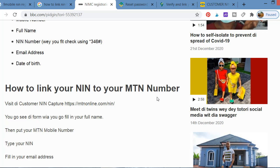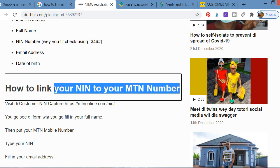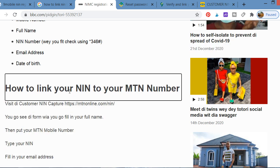Welcome to my channel, Guys to Everything. Today we're going to learn how you can link your NIN number — which is your National Identification Number — to your MTN line. NIN stands for National Identification Number.